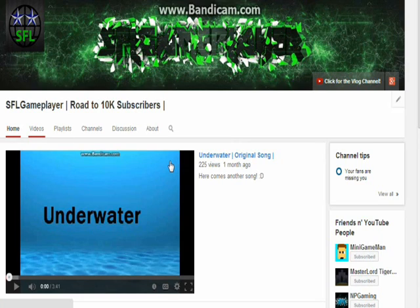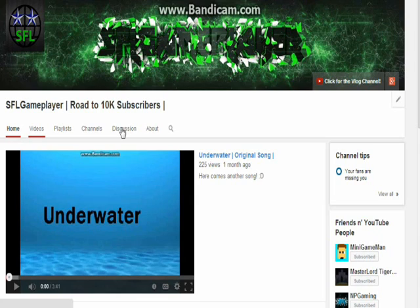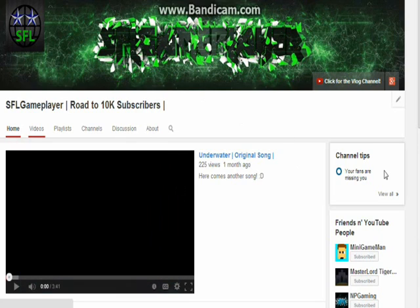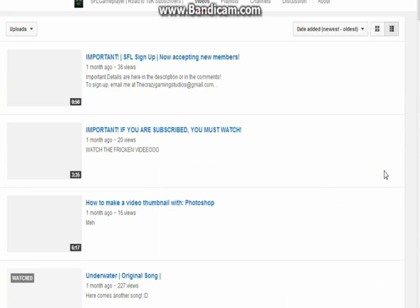So here it's got 225 views and it's only one month ago. That is really good. Over, you know, a bunch of stuff. Here it says, your fans are missing you. So I think I noticed that.